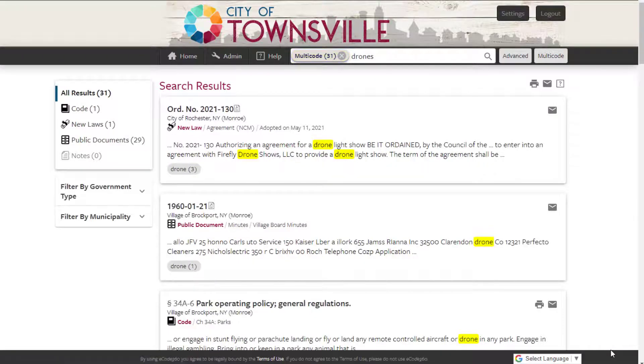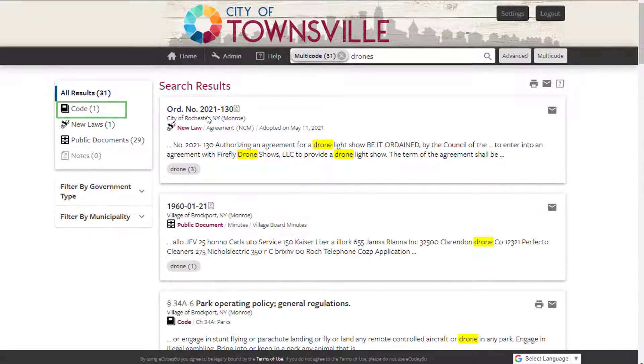Here, eCode found one result. Let's say you'd really like to see more examples.